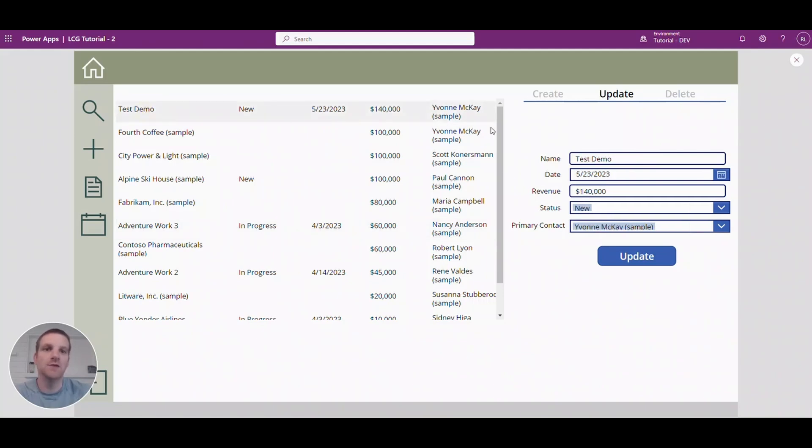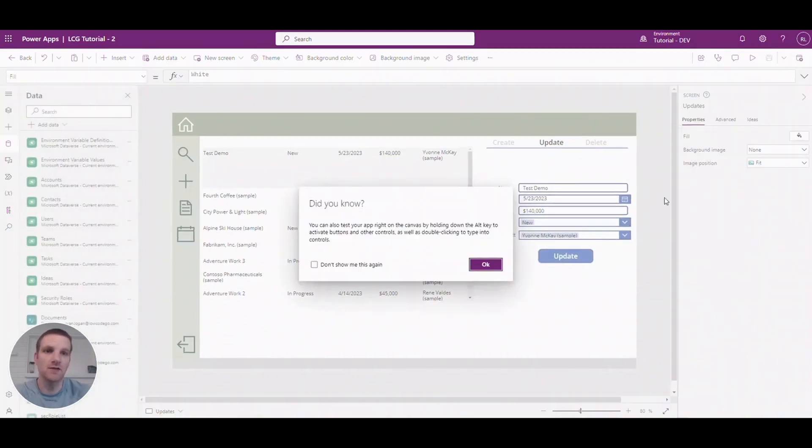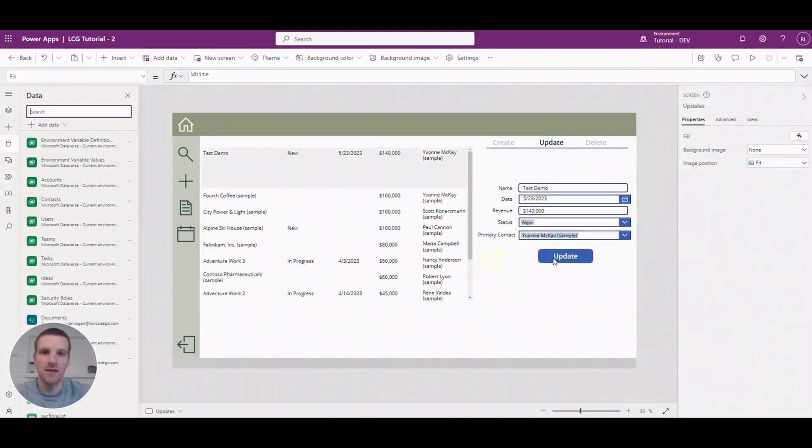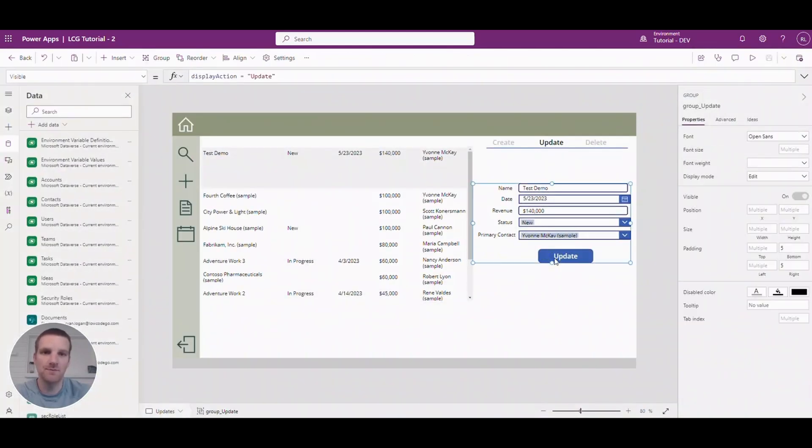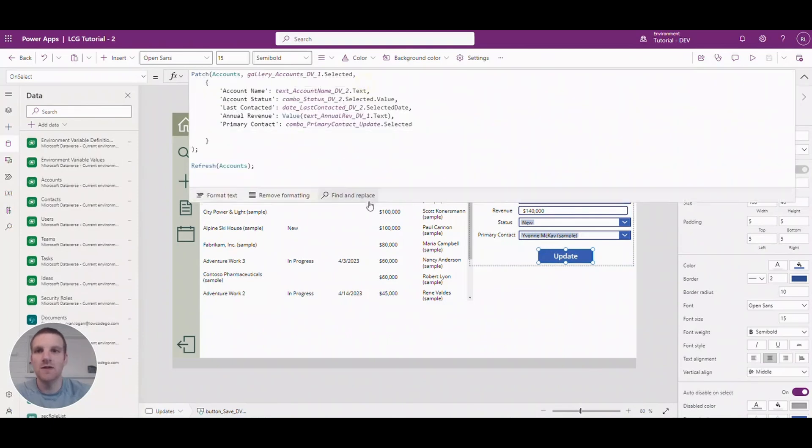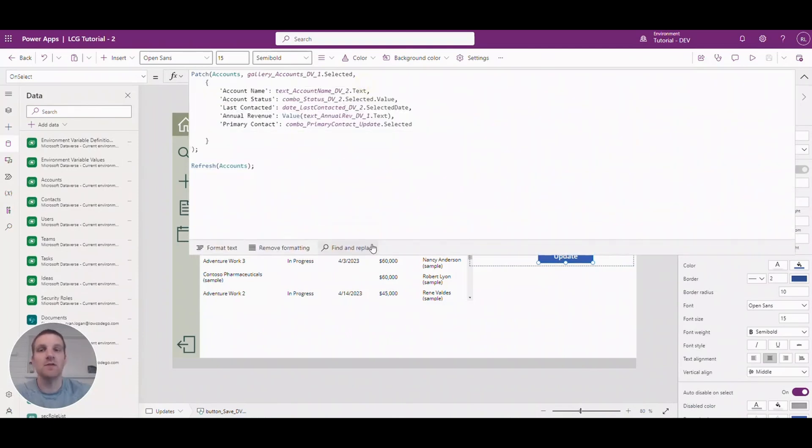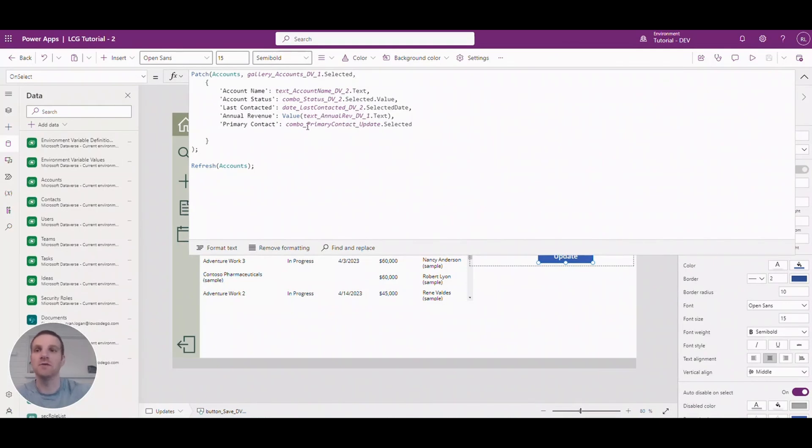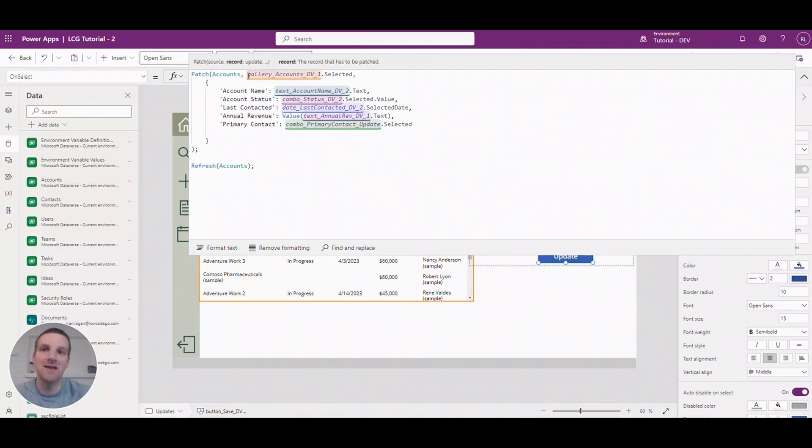So if we go to the one I selected here and let's go to the update property, you will see it looks very similar to the previous formula we used on create.